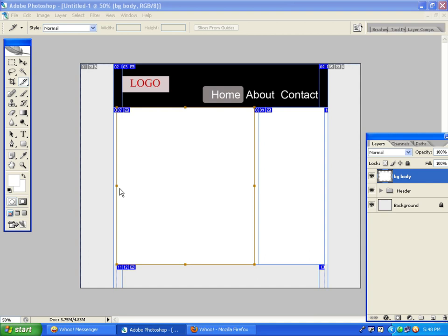This is the first lesson of the mockup learning. You can see how the header art is designed, the body design, the sidebar design, and how to resize the sidebar.